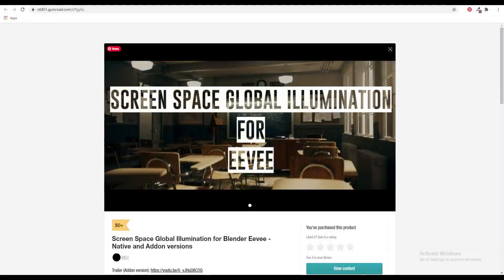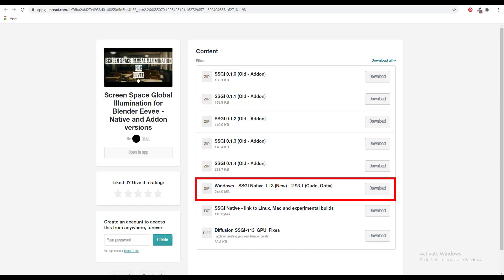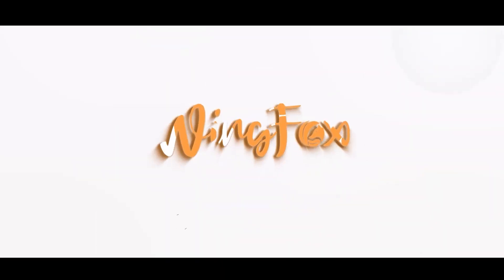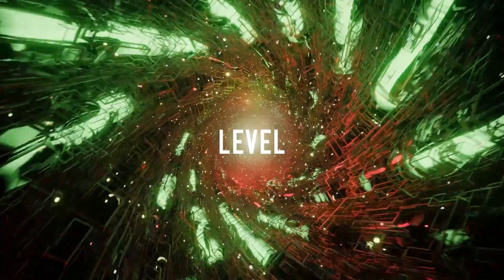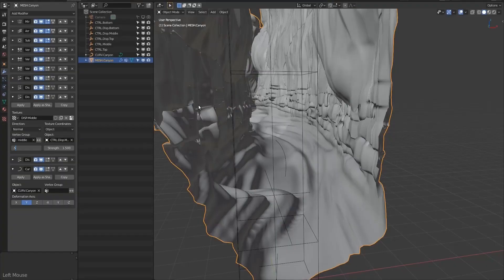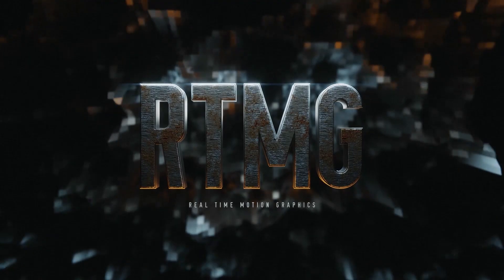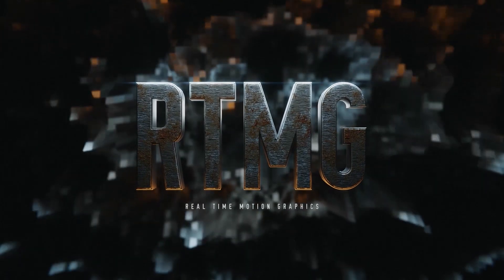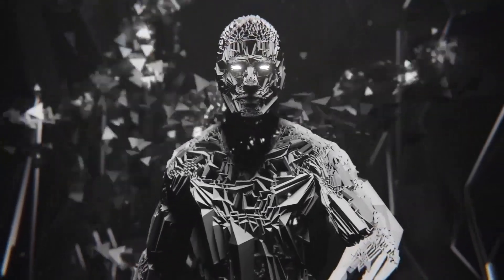By the way, in this tutorial I'm using Screen Space Global Illumination for Blender EEVEE, so if you want to follow along for the rendering part, please go and download it. Today's video is sponsored by Wingfox — 'Realtime Motion Graphics with Blender'. This training is over 11 hours and covers procedural modeling, quick animation techniques, shading tricks, EEVEE optimization and more. If you want to take your Blender motion graphics skills to the next level, please hit the link in the description below.